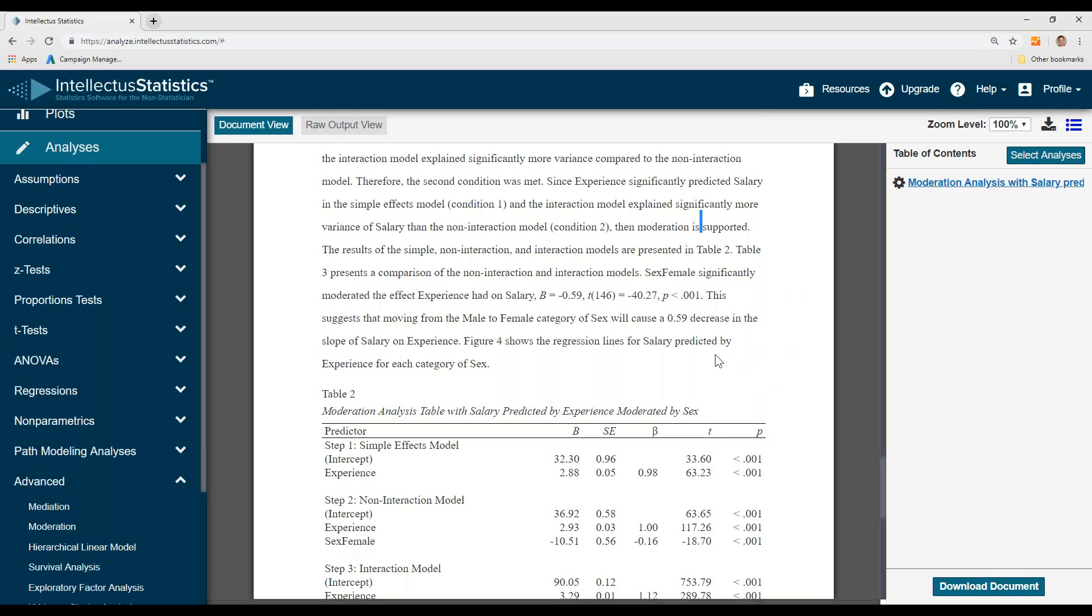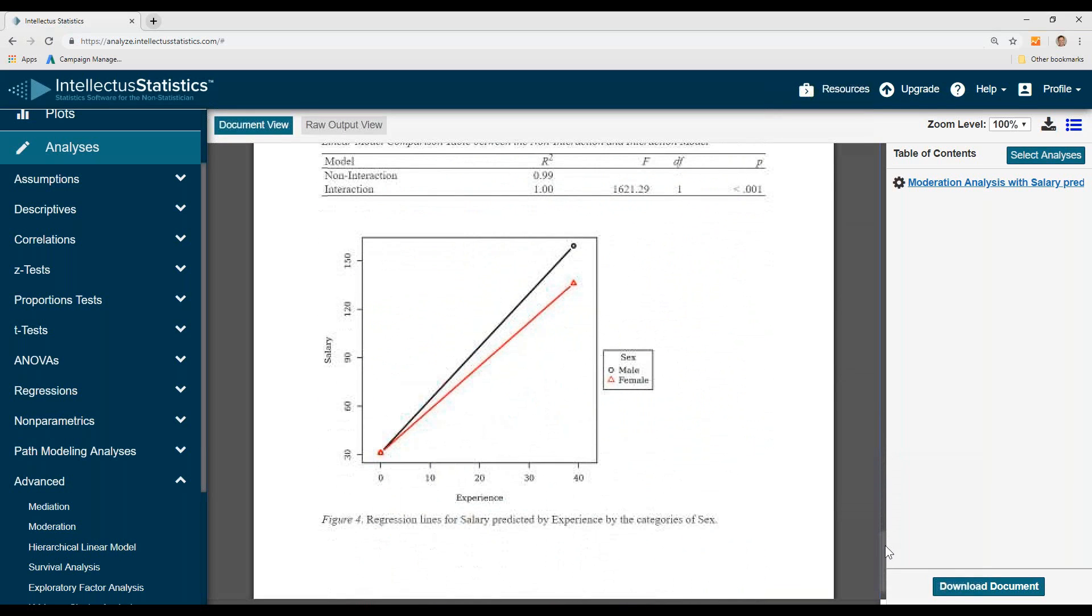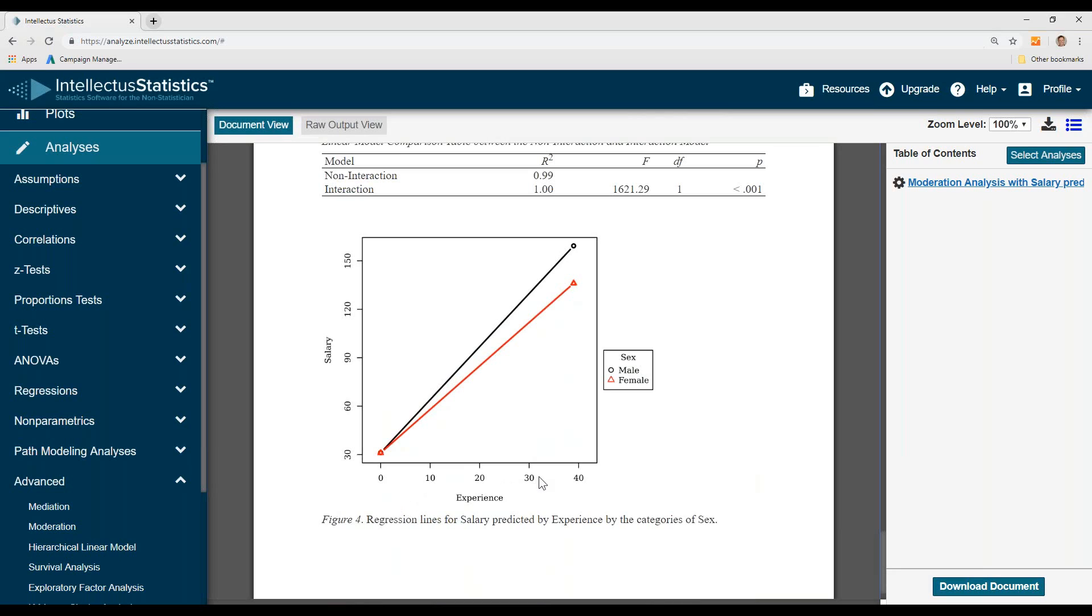Then we explain in which ways sex did moderate it. Results suggest that moving from male to female category will cause a 0.59 decrease in the slope of salary on experience. You can see in this figure that for the same exact experience, males had higher salaries than females.